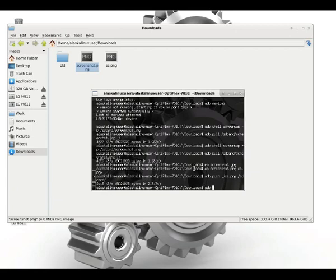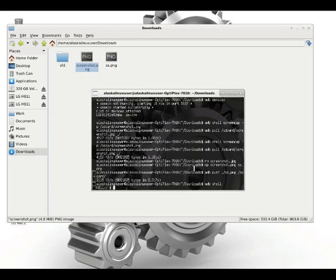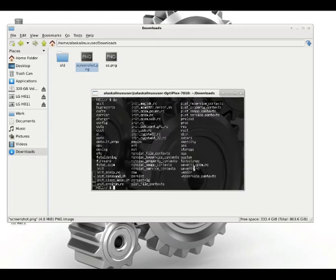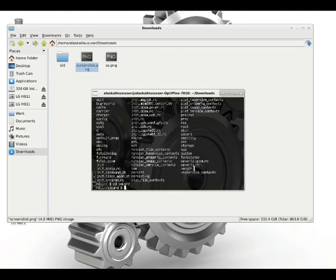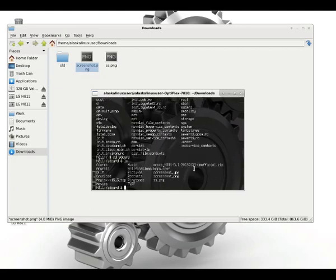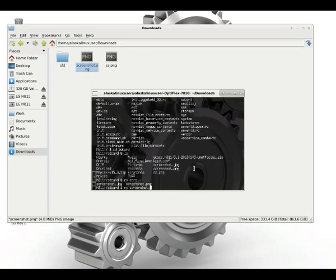Another thing we can do is adb shell. Now we use shell a minute ago and we passed a command, but if you don't give it a command, you actually just log on to the underlying Linux kernel on the phone. So here we are, we're talking to the OS here on the phone.